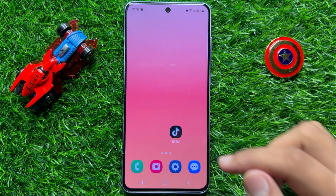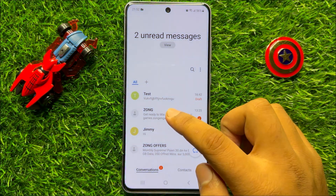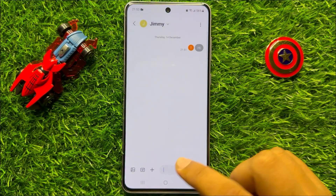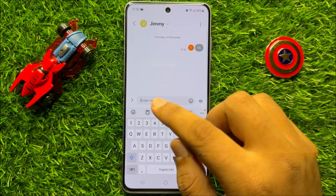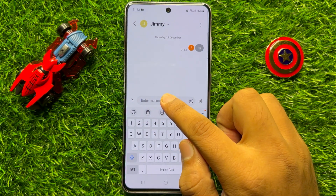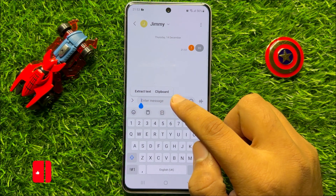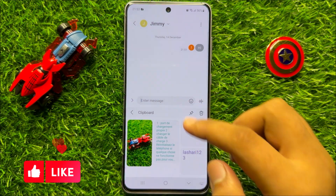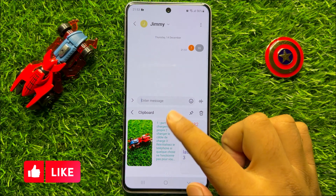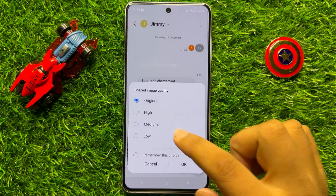First of all, open the messages app and then open a conversation to send a text message. The first way is to press and hold on the enter message section, and here it will show the option of clipboard. Click on clipboard and it will open the clipboard, and now you can copy and paste text and images from the clipboard.